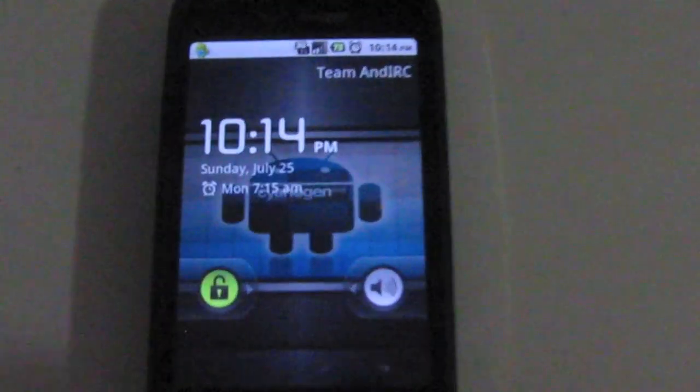Okay guys, this is going to be a review of Chaos Froyo for the HTC Droid Eris. First thing you'll notice when you open up the ROM.